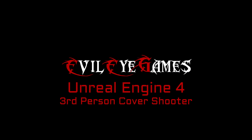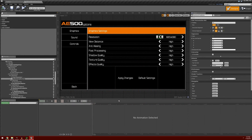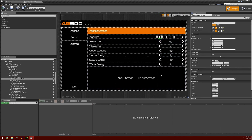Hey guys, what's going on? It's Dave from Evil Eye Games. In order to continue on with creating our menu, I'm going to need to create some buttons. In particular, I want to create left and right arrow buttons. I brought up on the screen a preview of what I wanted to do with our menu for the settings, and you'll notice there are left and right arrows next to our settings. I want to go ahead and create those buttons.